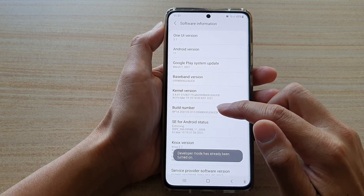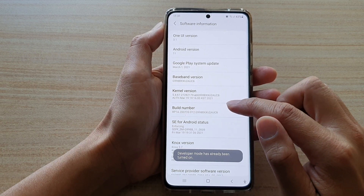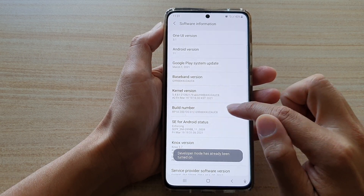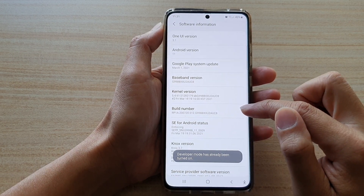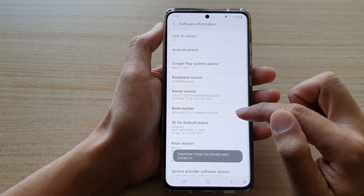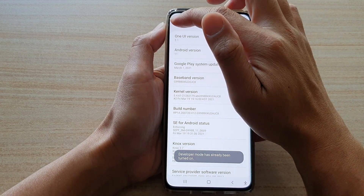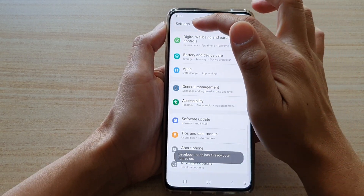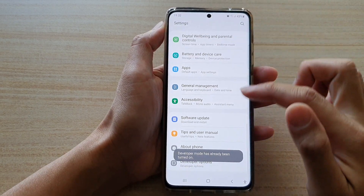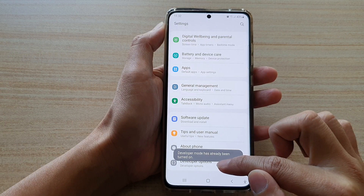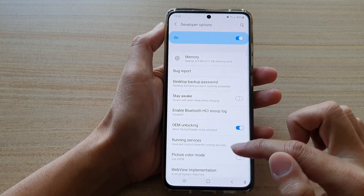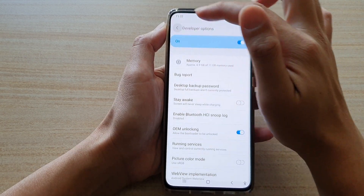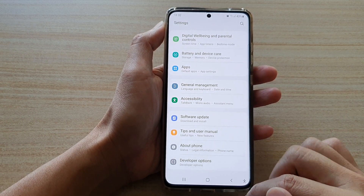You can also tap on the build number seven times — one, two, three, four, five, six, seven. After tapping on it seven times, it will enable the developer options back in the settings menu. If you go down, you will see developer options will get switched on after you tap on the build number seven times.